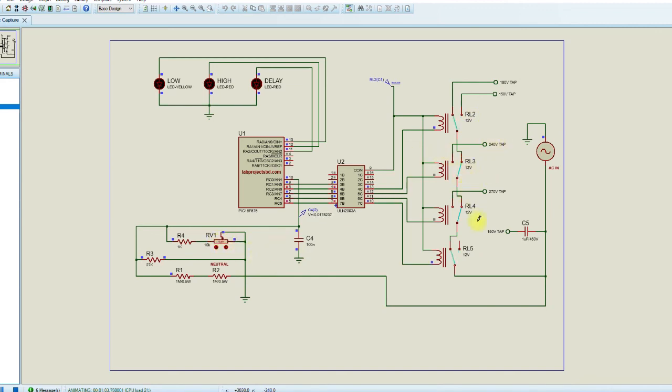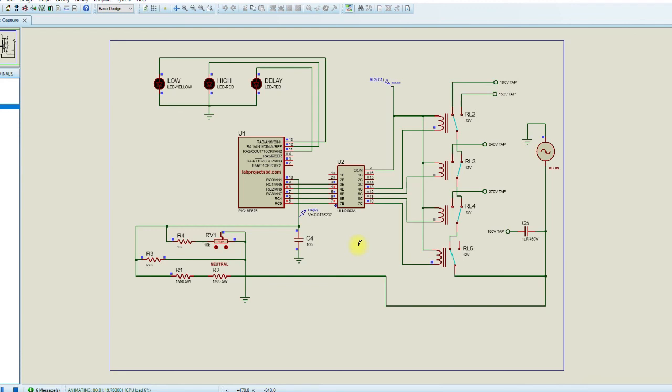This is what I can show now. I hope I can present you something in practical very soon. I hope you guys have understood how this voltage stabilizer is working. I hope you will enjoy it and it will help you. Thank you.